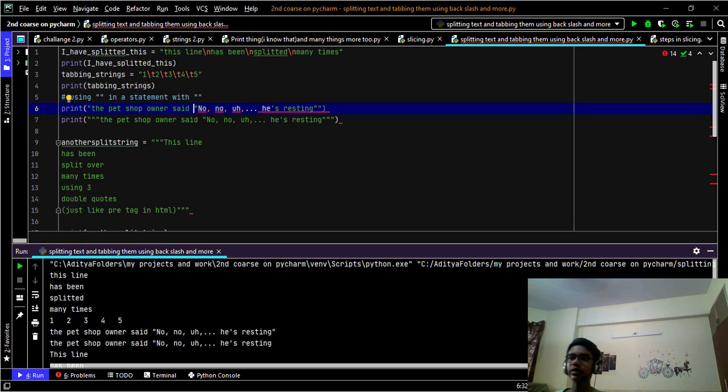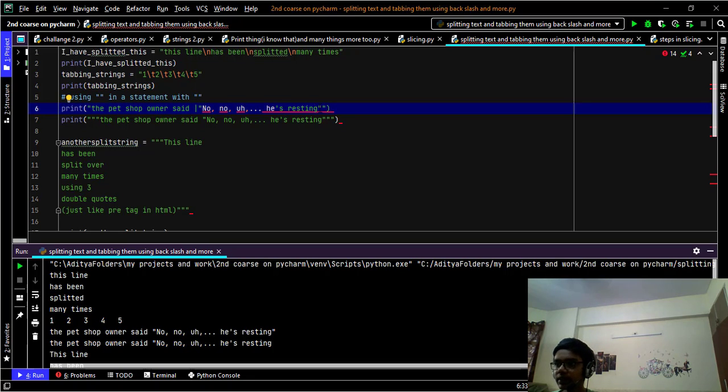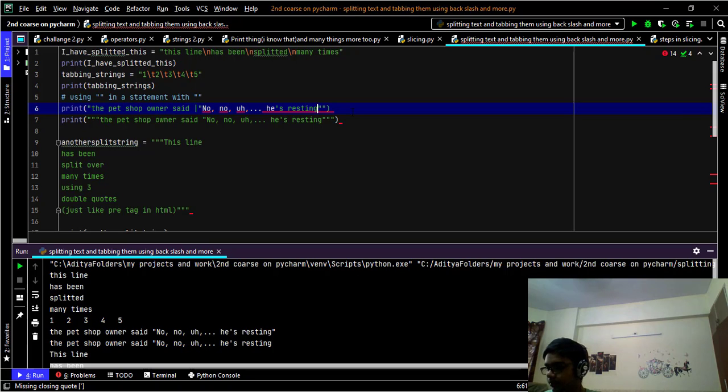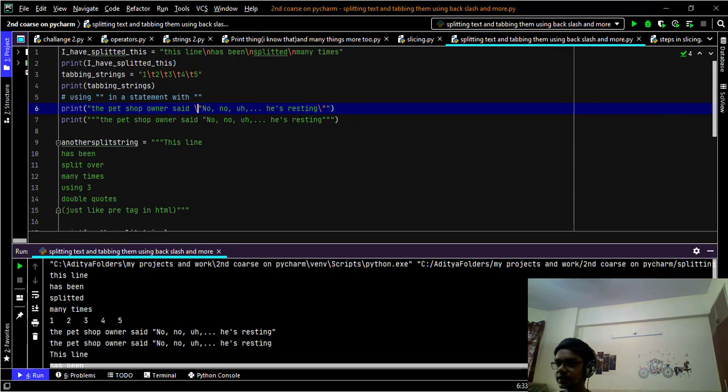So if you want to use double quotes in a string, you can use just simple backslash and another one where it is ending. Now you can see no errors.